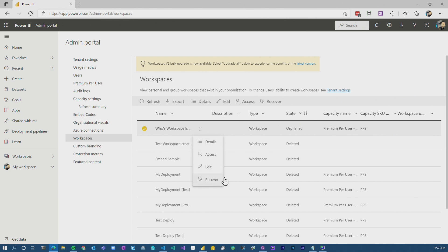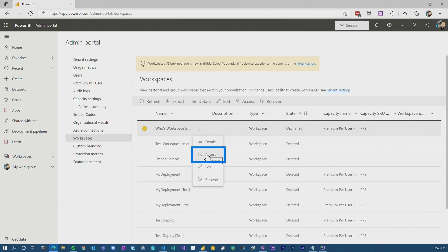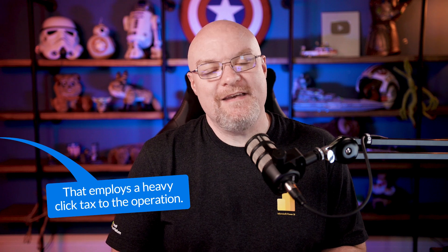The other challenge is I can't delete this workspace. There's a bunch of clicks I have to do — I have to recover the workspace, or I could just go to access and add a user in there, and then I'll have the option to delete that workspace. As I've heard before, it employs a heavy click tax to the operation. We're not lazy here on Guy in a Cube, we're just efficient. So how do I efficiently get rid of these orphaned workspaces?